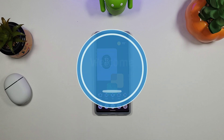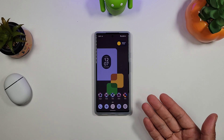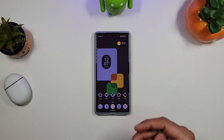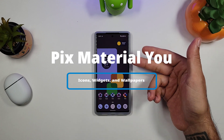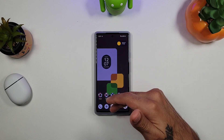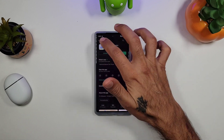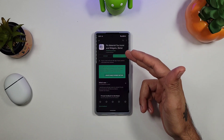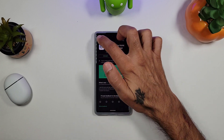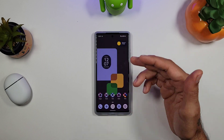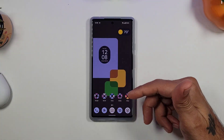Welcome to another episode of Sickeric TV. Today we're going over a must-have app for your Google Pixel 6 or any other Pixel running Android 12 — that is the Pix Material You icons and wallpaper application. You can find these on the Play Store. The wallpapers app is free, and there's also the Pix Material You icons and widgets which costs about two dollars. This works with Nova Launcher really well.